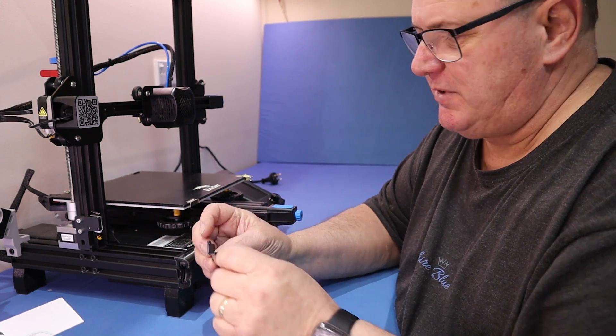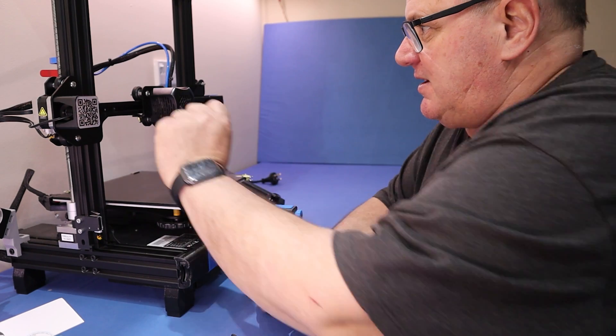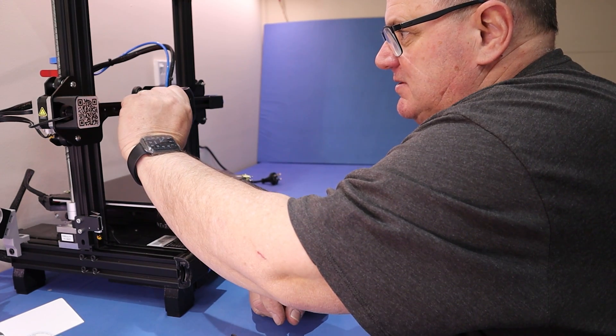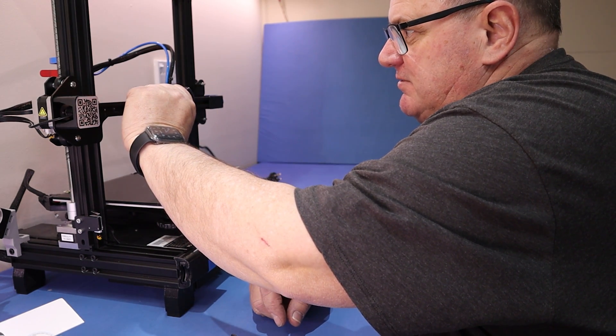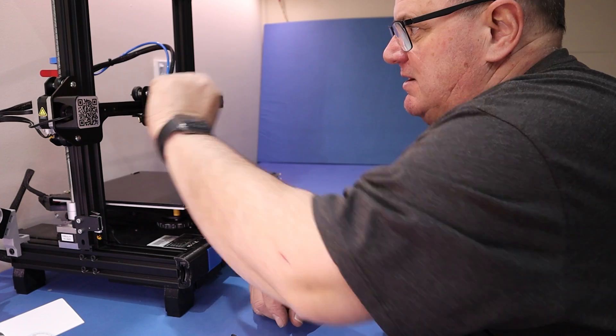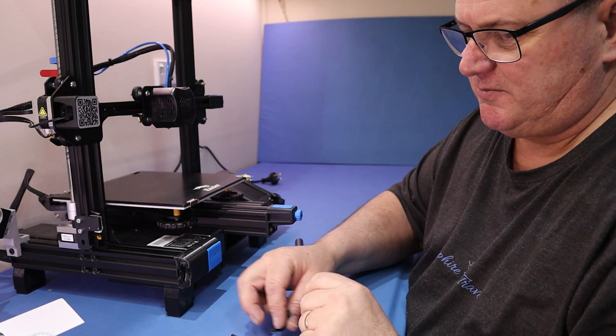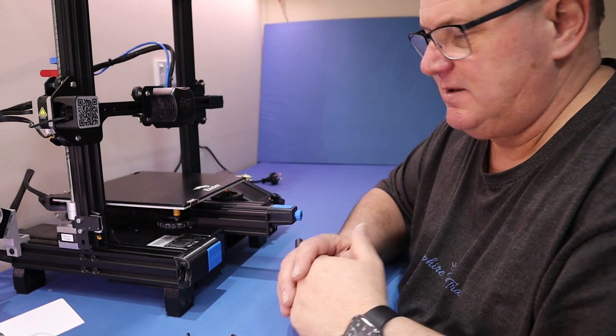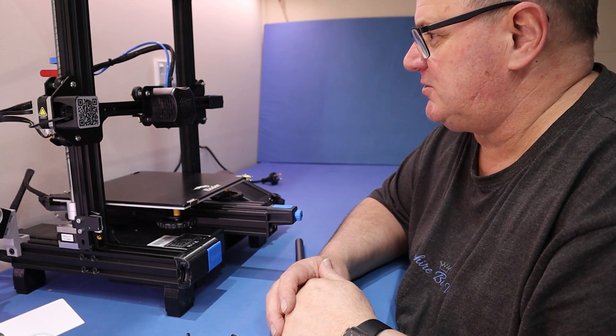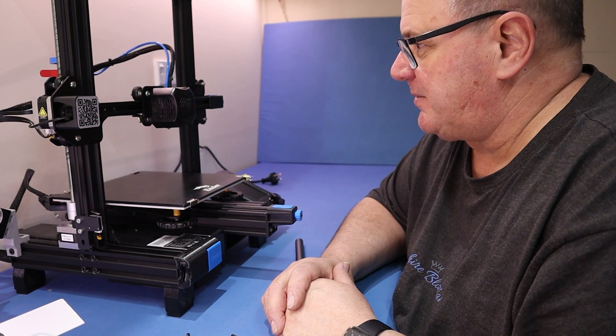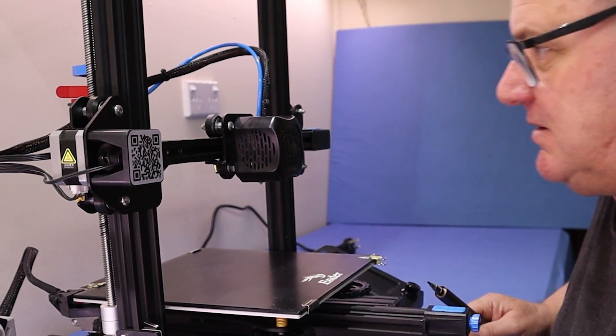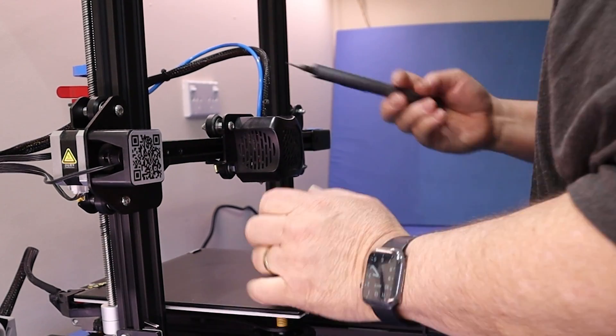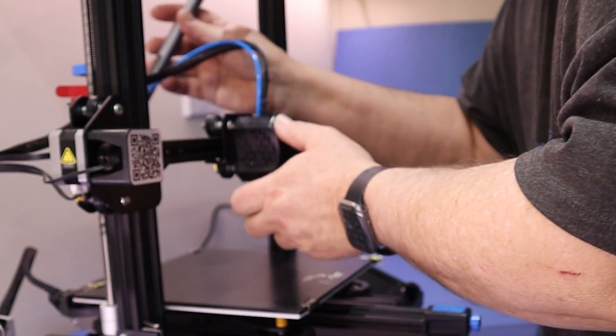So I'm pretty sure I'm going to need this bracket for the CR-Touch on the Ender 3 V2. It's got it right there, so that's good. I'll start pulling this apart. I'm going to reach in here and take the fan cover off first.